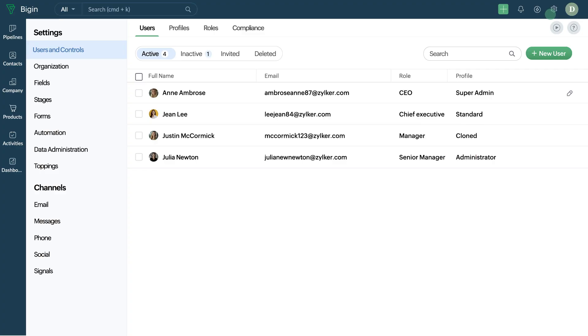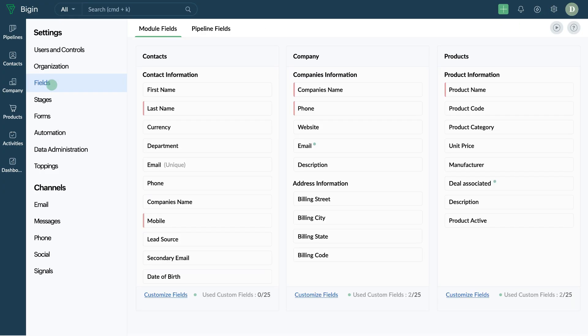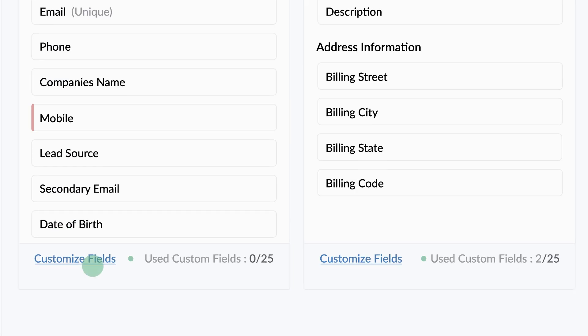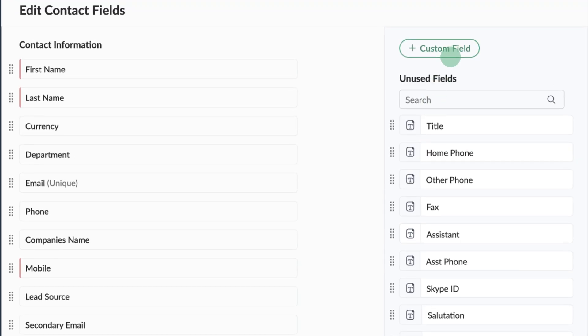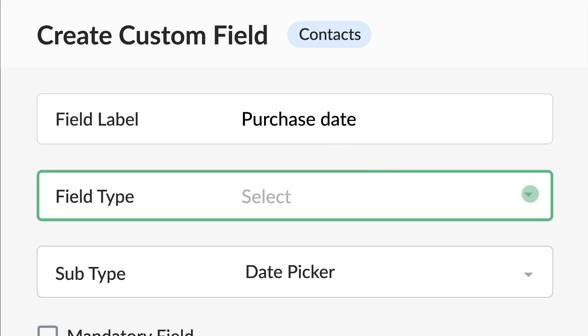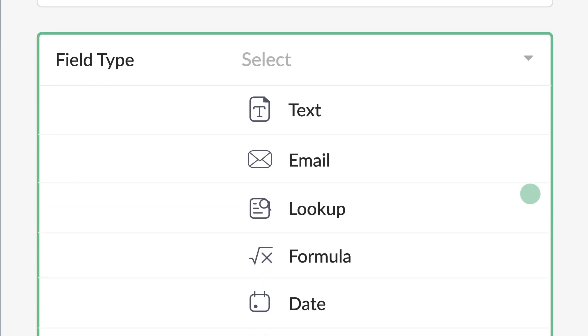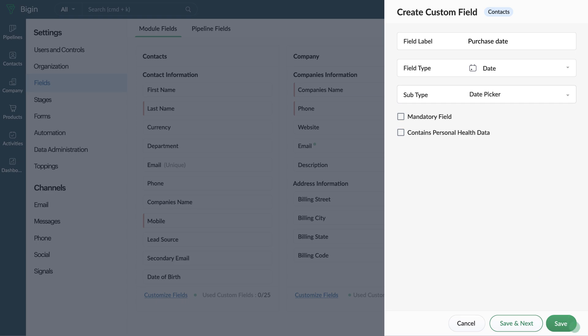Click on Settings, then Field. Next, click on Customize Field and create a custom field. Enter the field label, choose the field type as Date, and save.